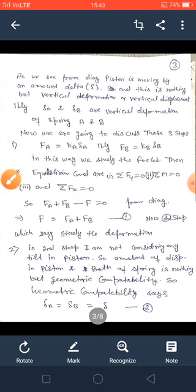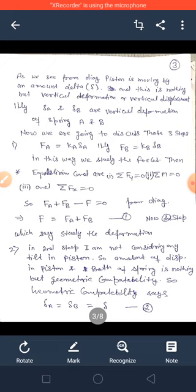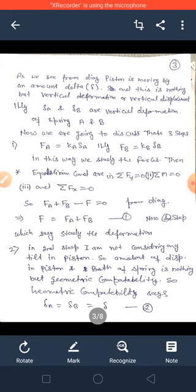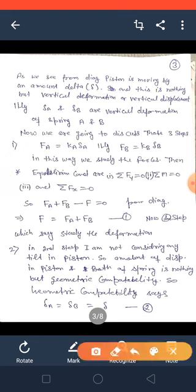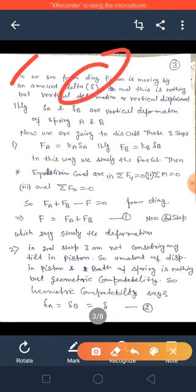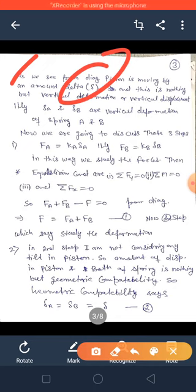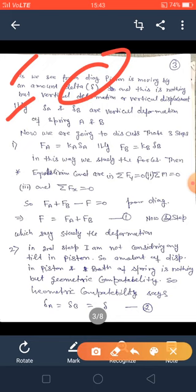From the diagram, the piston is moving by an amount delta. As we push the piston in the downward direction, there is a deformation given by delta in the vertical direction. Similarly, delta A and delta B are the vertical deformations in springs A and B.